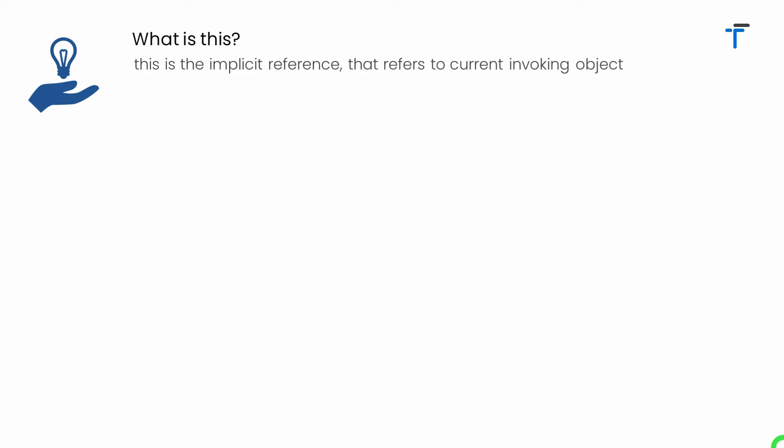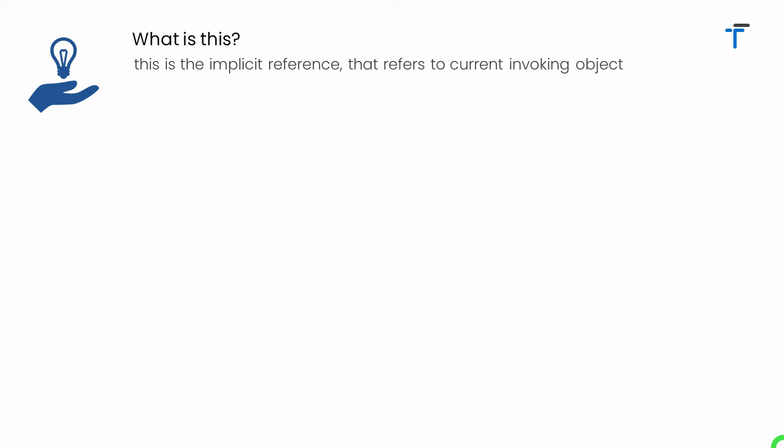Let's understand what this keyword basically is. This is the implicit reference that refers to the current invoking object. Reference is something that can store the address of an object. Now I am saying this is the implicit reference.